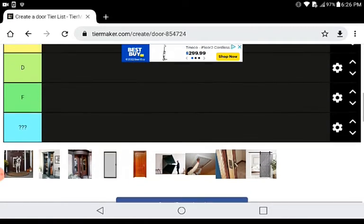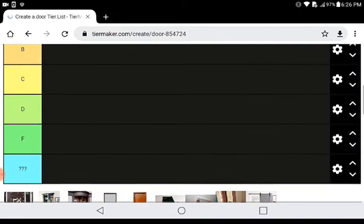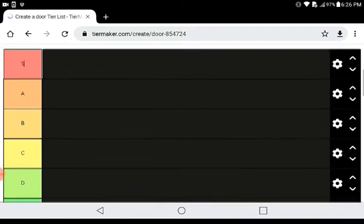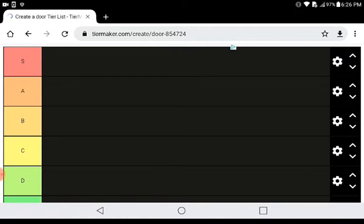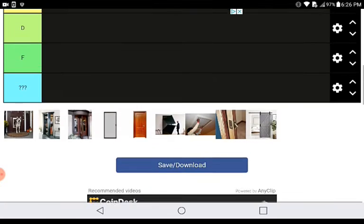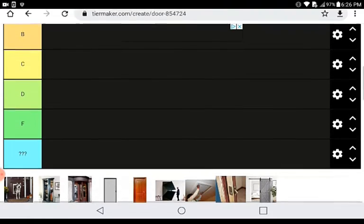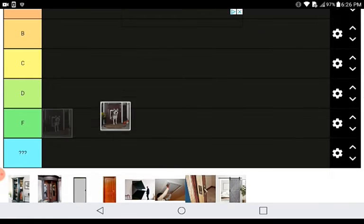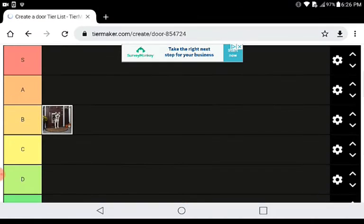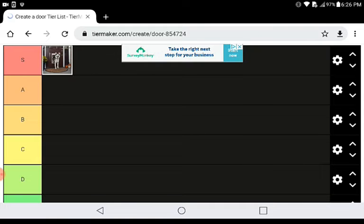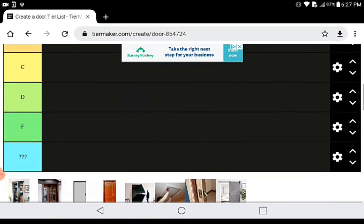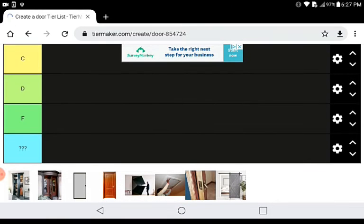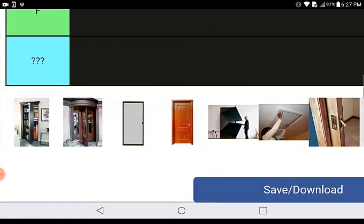Today we're going to do a tier list about doors, so let's start with the first one: doggy door. This is pretty cool and I've had one of these before, so S tier.